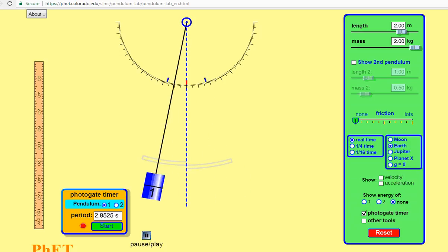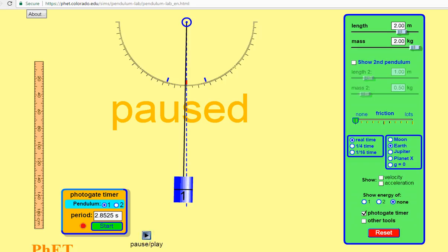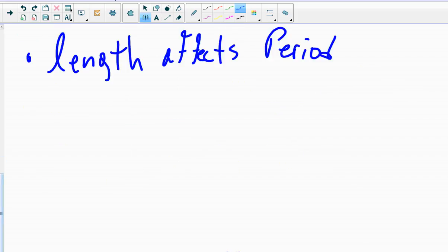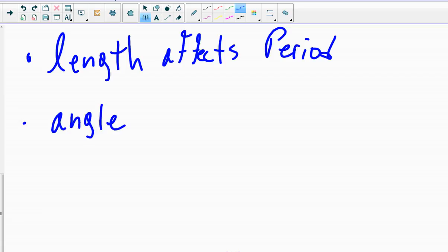And we get a time of 2.85 seconds. So really, we're all basically identical times. And so for this one, I'm also going to say for small angles, the angle of release has no effect on the period.